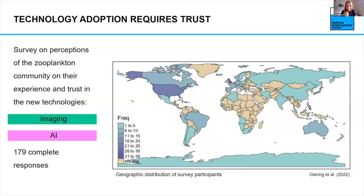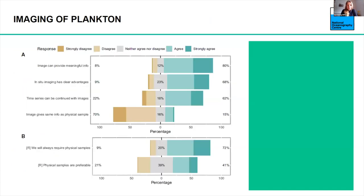We got 179 complete responses — a very good turnout — with heavy participation from Europe, the US and Canada, trying to get good global coverage. We asked six questions on each of the two topics — imaging and AI — with responses of agree/strongly agree (green), neither agree nor disagree (gray), or disagree/strongly disagree. We asked four positive questions towards imaging technology and two negative questions. In terms of imaging plankton, there was definitely a strong agreement that images can provide meaningful information, that in situ imaging has clear advantages, and that time series can be continued with images.